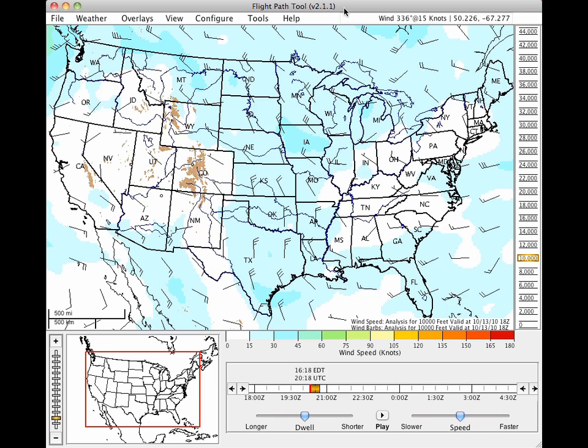Welcome to the Flight Path Tool, an interactive display that brings together all of the weather products available on the Aviation Digital Data Service.